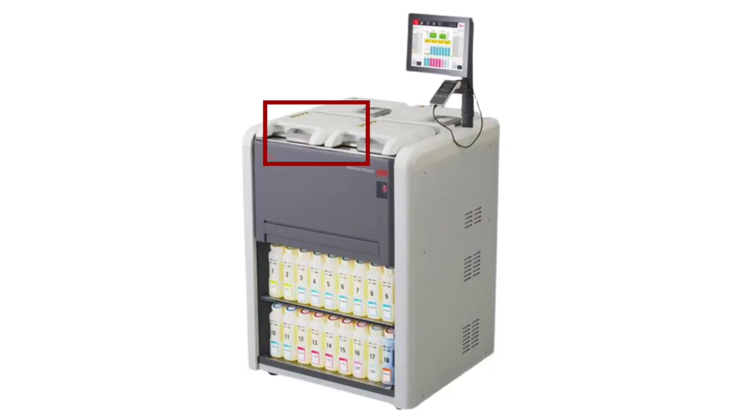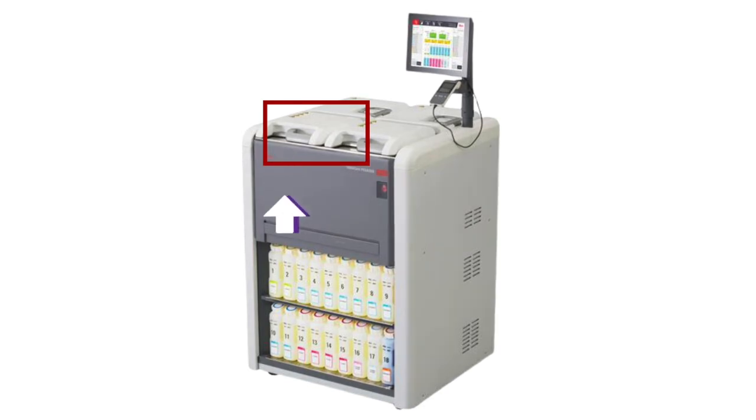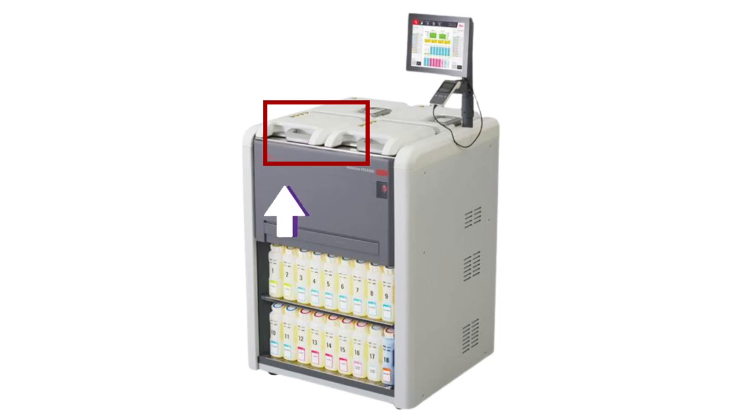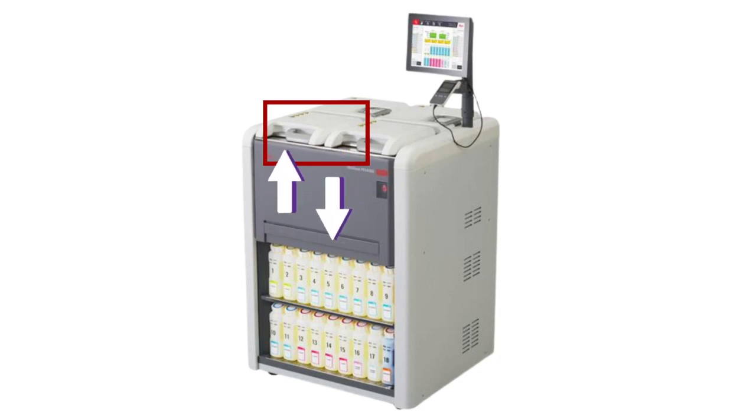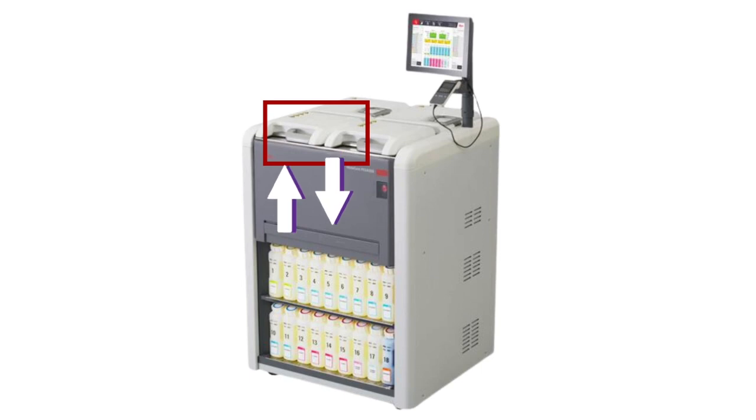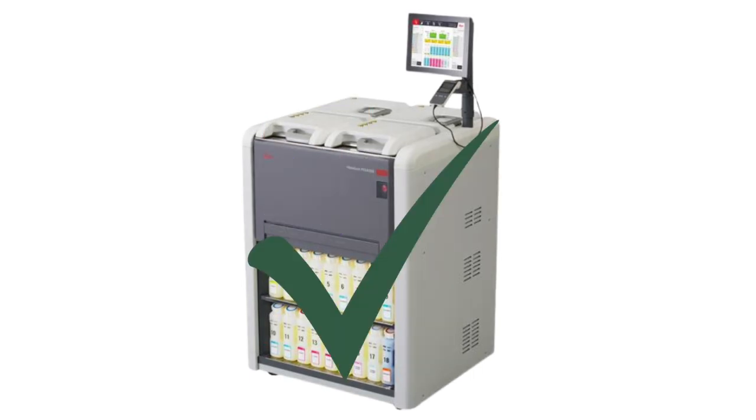The tissue processor works like this. First, put your cassettes into one of the retorts. Depending on the protocol you select, the processor will pump the reagent into the retort and process the specimen. When this is complete, the processor will pump this reagent out and pump in another one. This will continue until the whole process is finished.